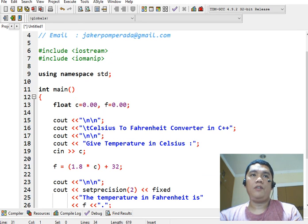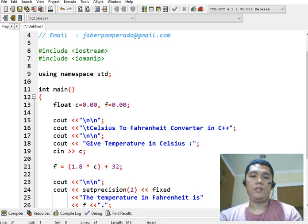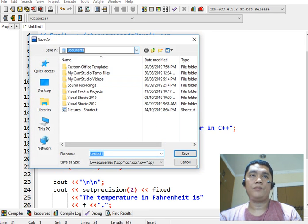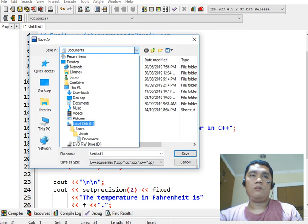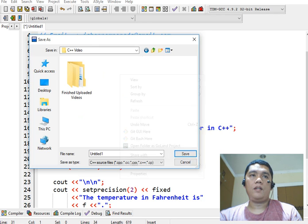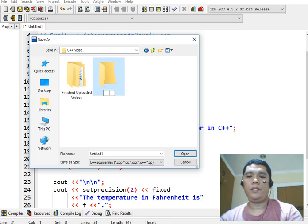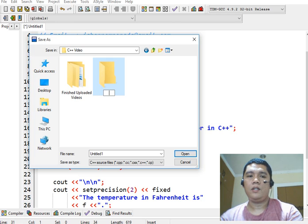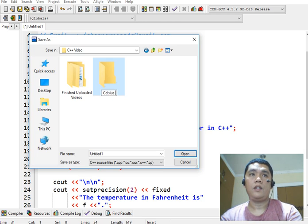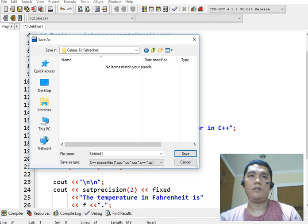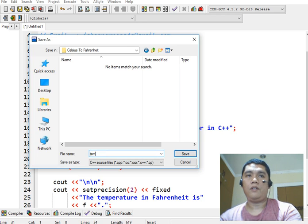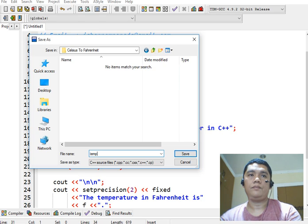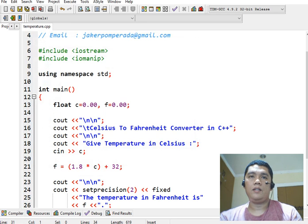Now, after we have done, the next step that we will do is to save ctrl S from our keyboard. And then we will make here a folder. Let's see, the title of our folder is Celsius Fahrenheit. And then we have here temp.cpp. And then click the save button.